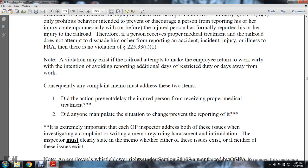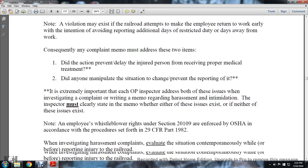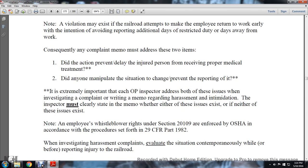No violation may exist if the railroad attempts to make the employee return to work earlier with the intention of avoiding reporting additional days of restricted duty or days away from work. Consequently, any complaint memo must address two items: Did the action prevent or delay the injured person from receiving proper medical treatment? Did anyone manipulate the situation in the chain to prevent the reporting of it? It is extremely important that each operational practice inspector address both these issues when investigating a complaint or memo regarding harassment and intimidation. The inspector must clearly state in the memo whether either issue exists or whether neither issue exists.